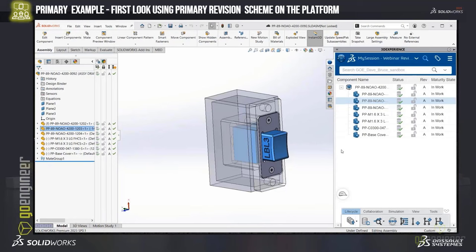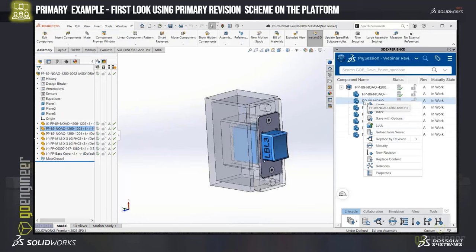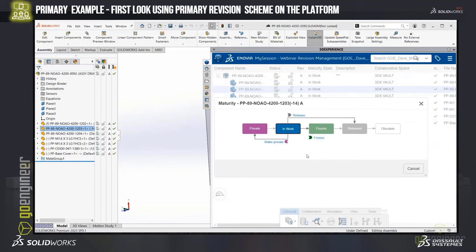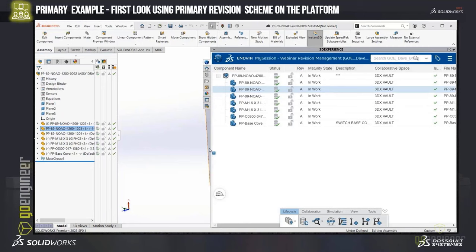Going back into our session inside of SOLIDWORKS and over into the task pane, I want to go through the process of simply pushing this through the workflow of putting it into release — just changing the maturity state of a single file. This is what our life cycle looks like. I have the option to make it private, release it, or go ahead and freeze it. If I release it, that will really lock down the file so it can't be changed in that released state. I might want to freeze it where it goes into an approval stage where people come in and approve it.